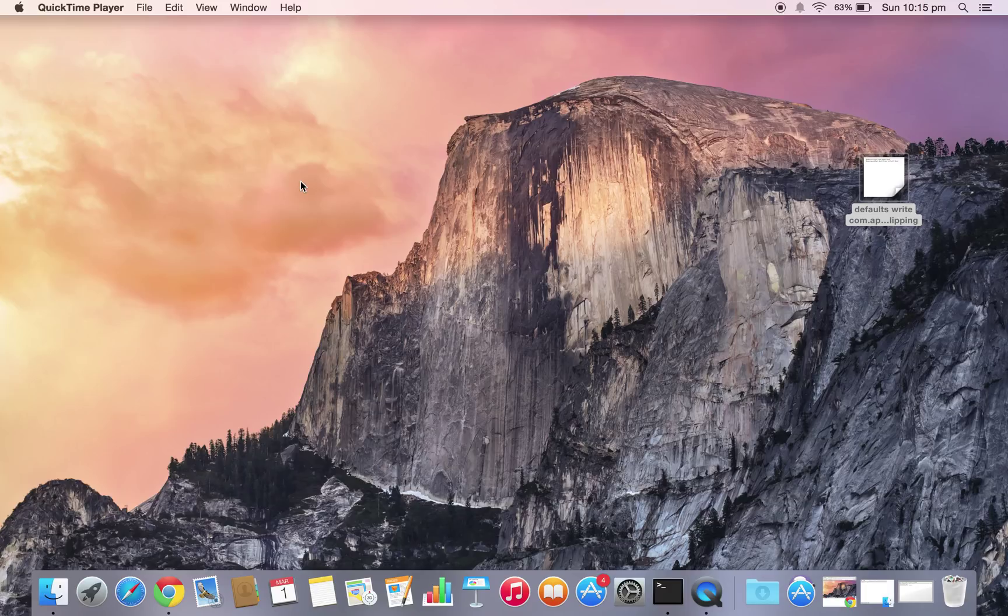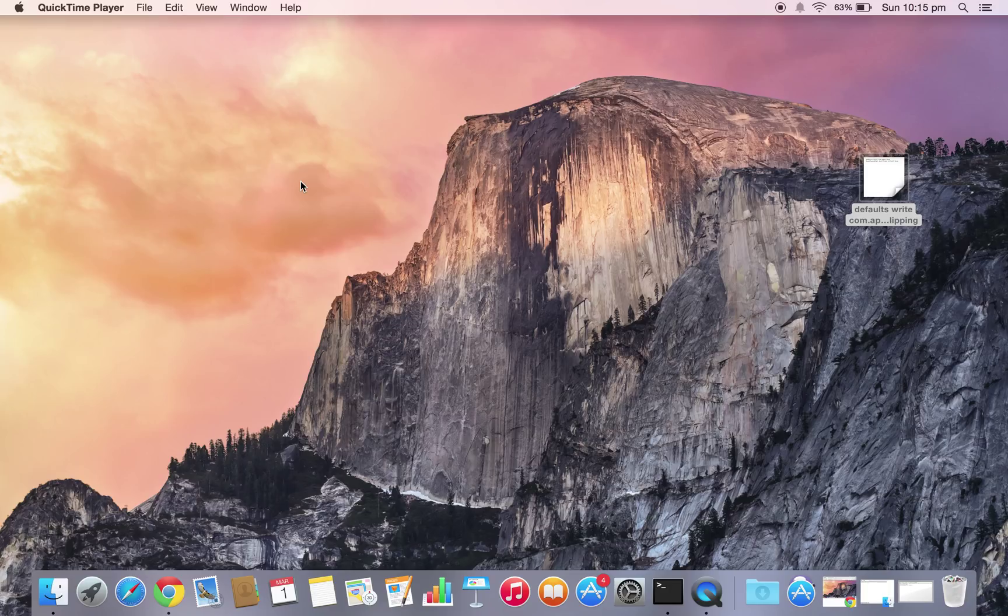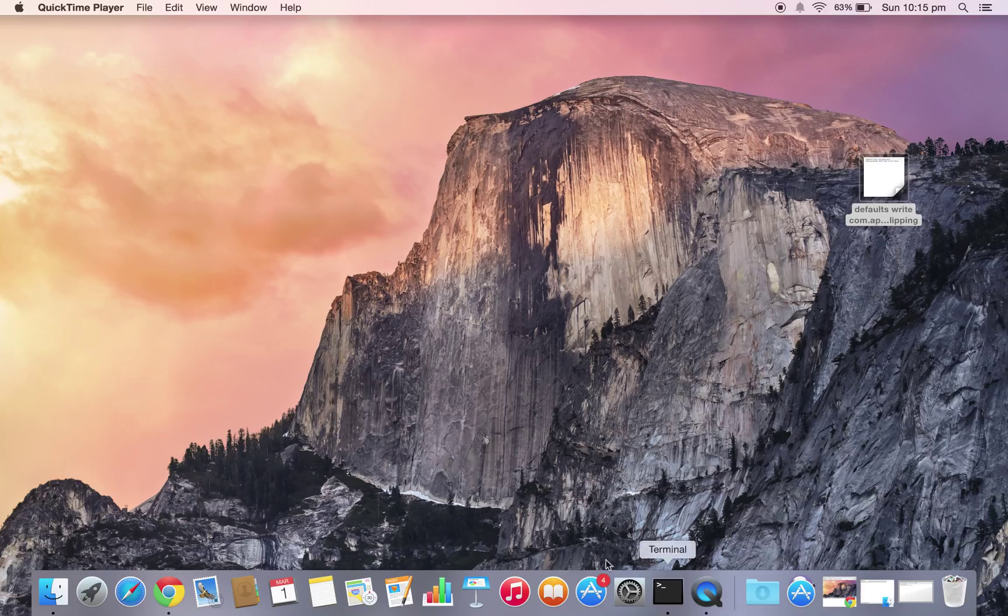Tech here with a super quick video for Mac OS X Yosemite users. Some of you may have experienced a download progress bar being stuck on one of your icons. For me, it was stuck underneath my downloads folder.